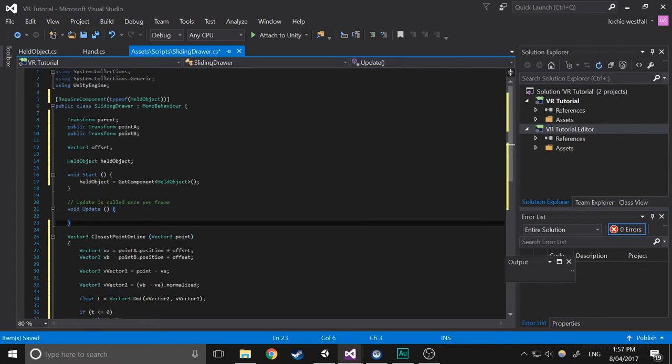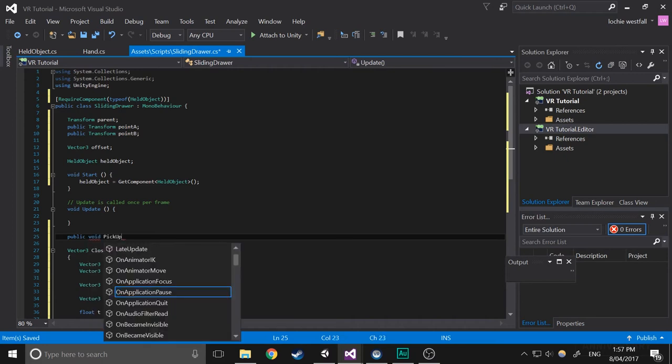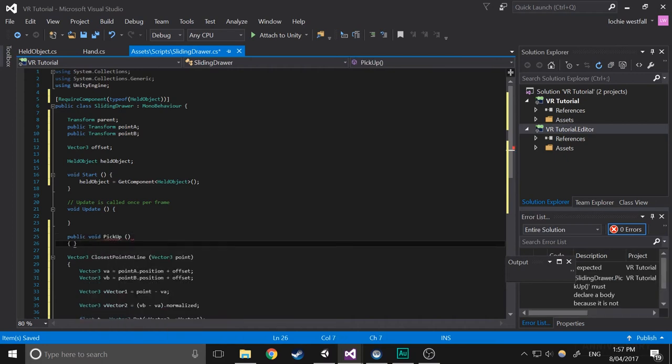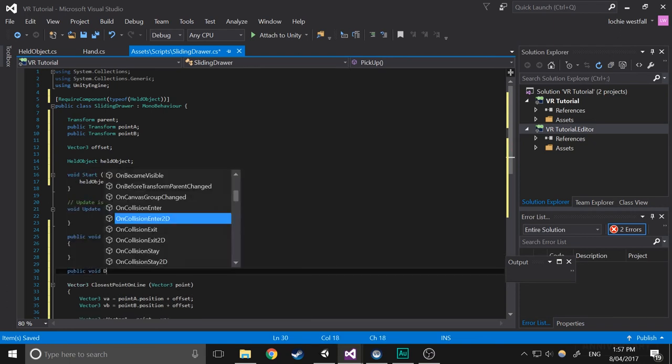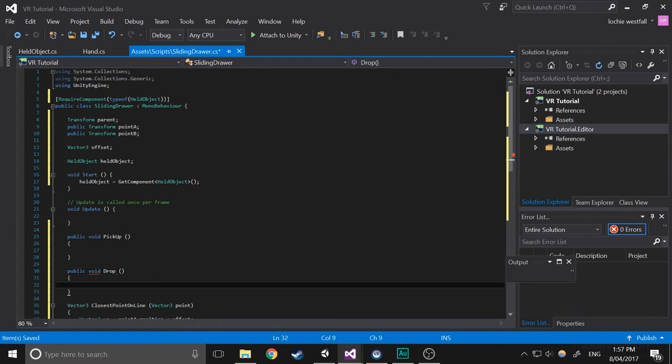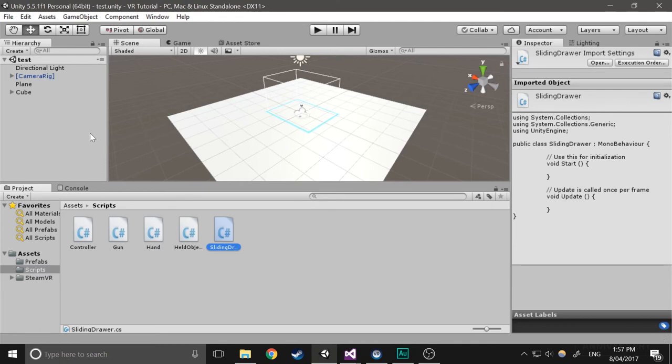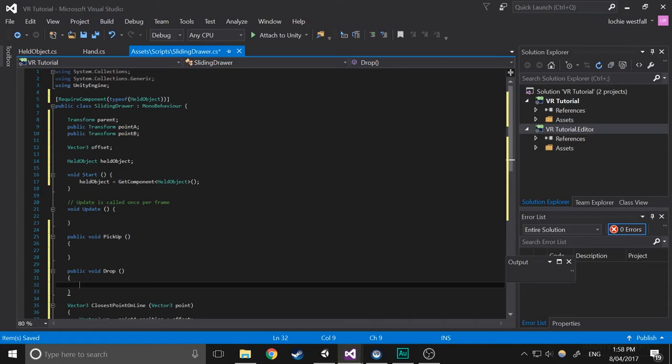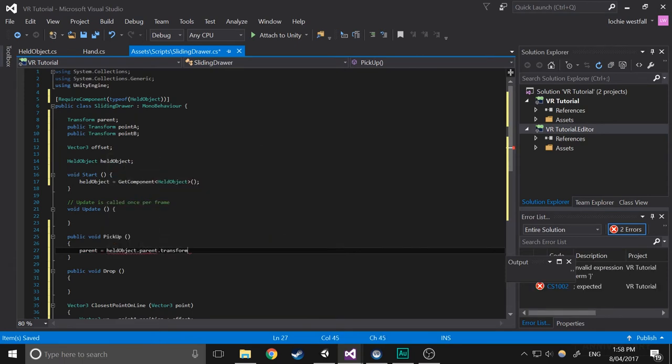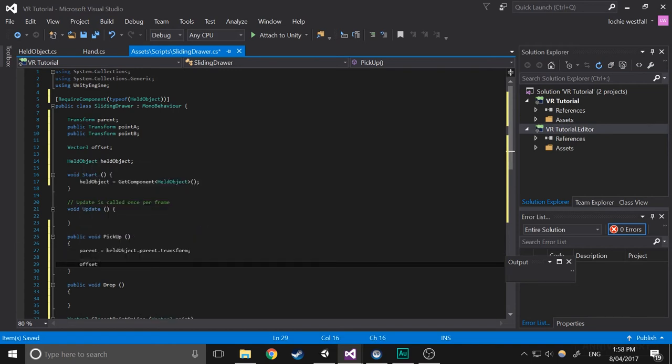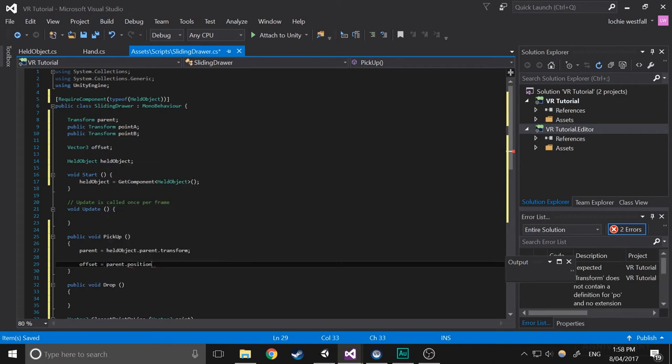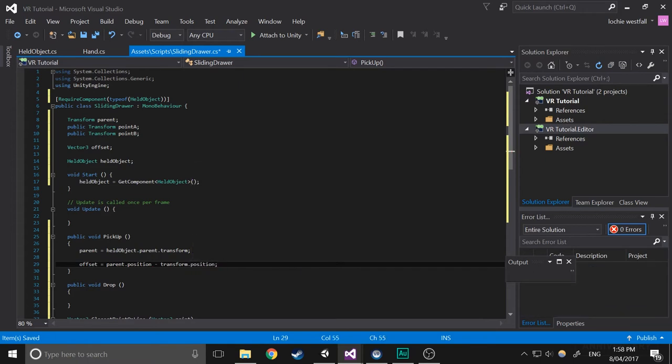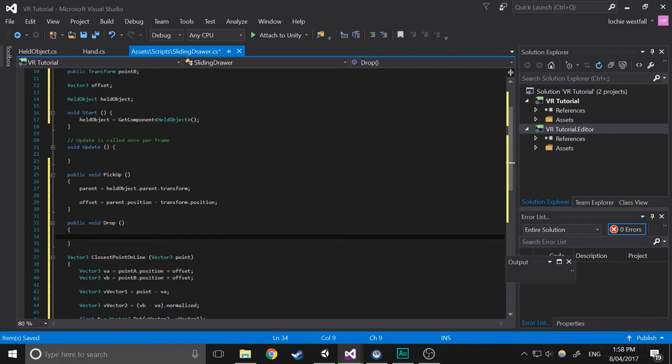So next what we're going to do is create a few more functions. So public void pickup, we don't need to give it any parameters. And then we're going to do public void drop. Now what we're going to use these for is in the held objects component. We don't have an object for it yet, so we won't use those yet, but we'll just write the code for it. So in the pickup, we're going to write parent equals held object dot parent dot transform. So that just sets it so that you don't need to access that every time, you can just go straight from parent. And then offset equals parent dot position minus transform dot position. So yeah, we used that a minute ago, but that just does everything by itself.